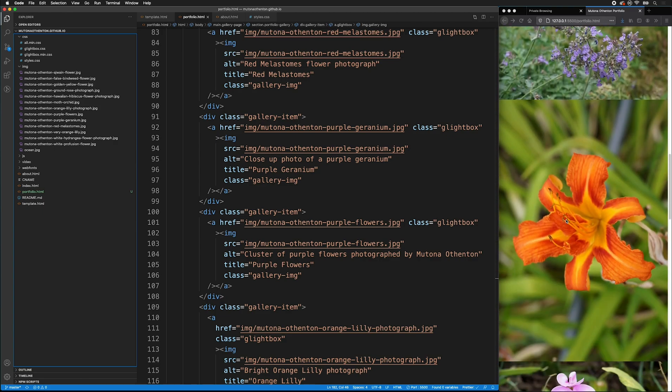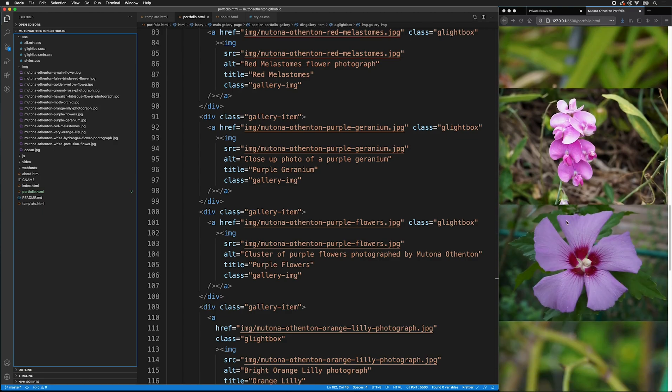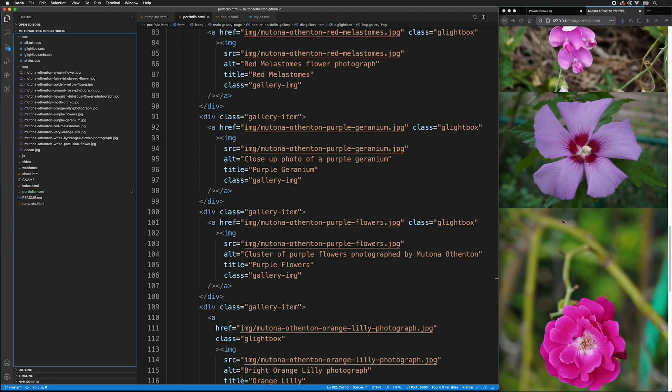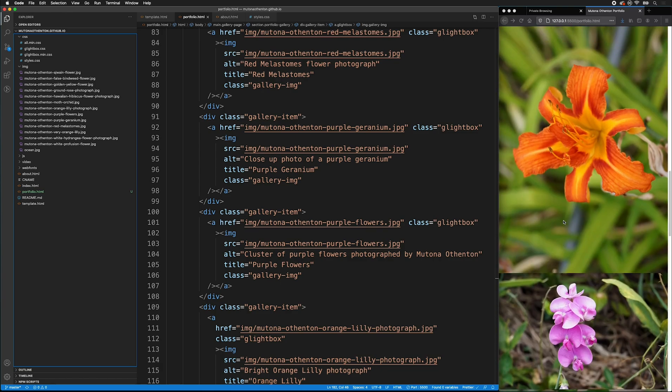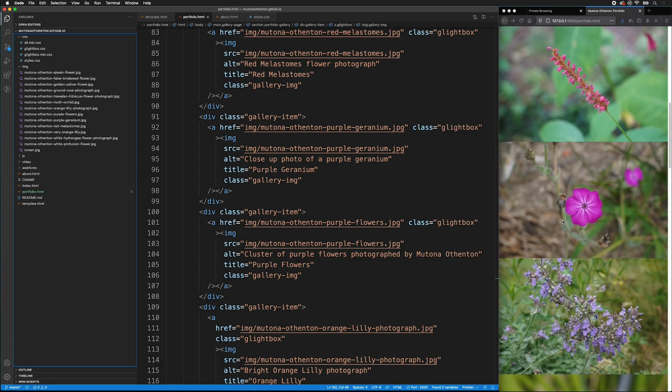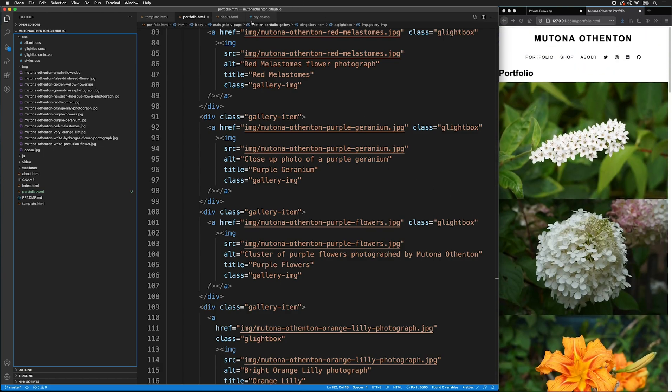Now, all the HTML for our portfolio gallery has now been added. Now, we can focus on the CSS to style this gallery.